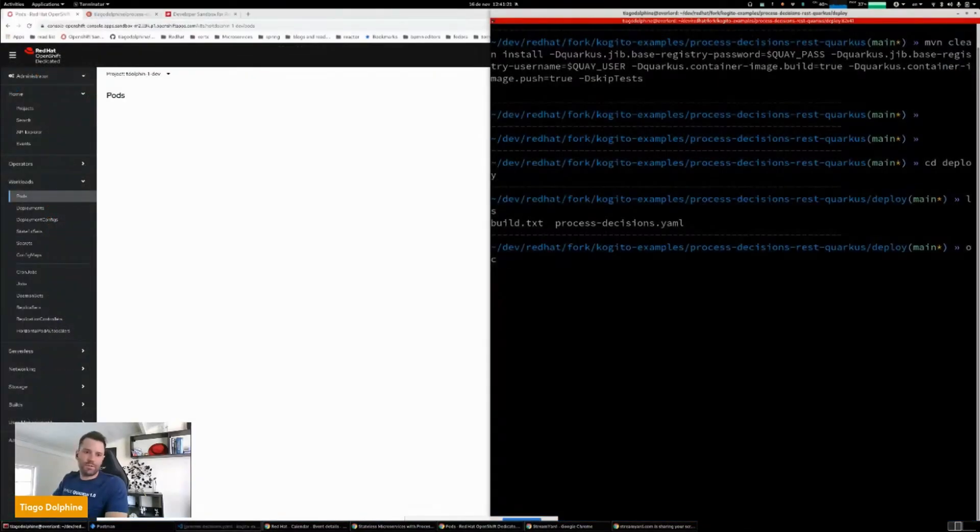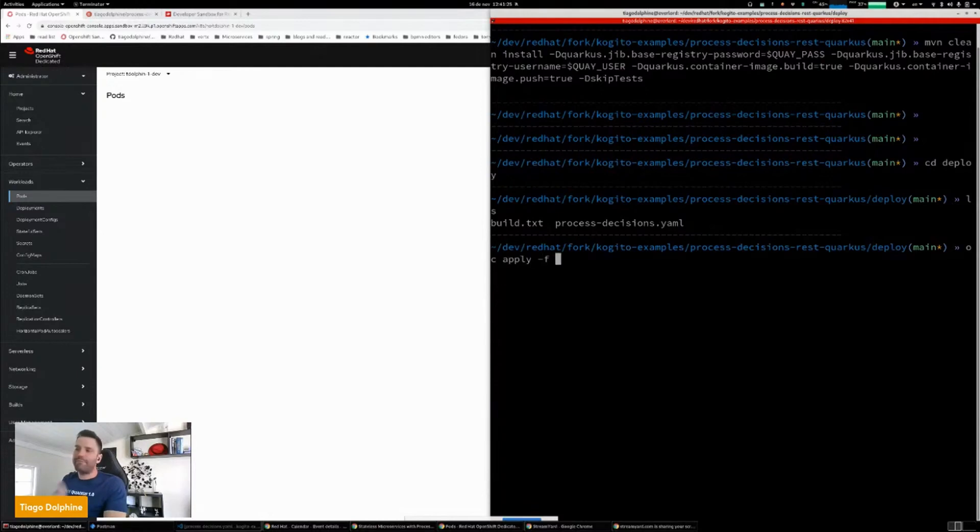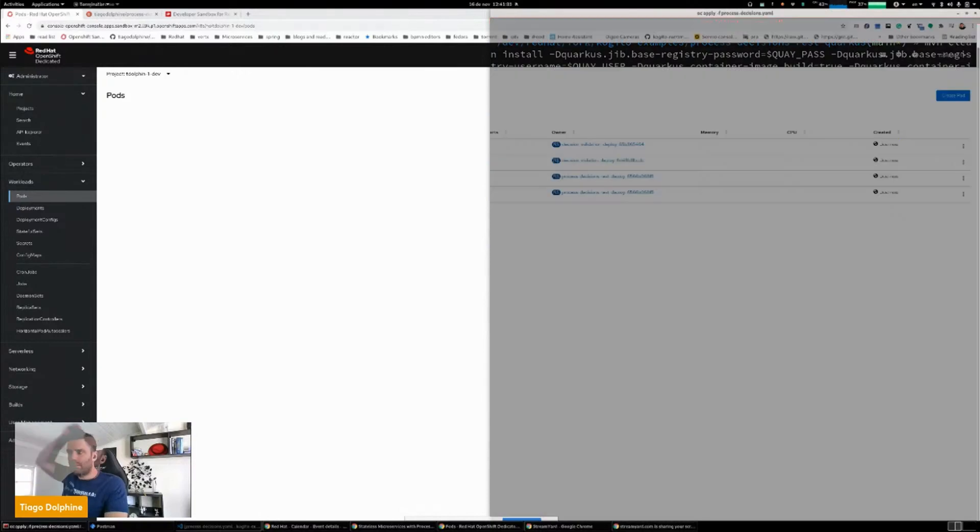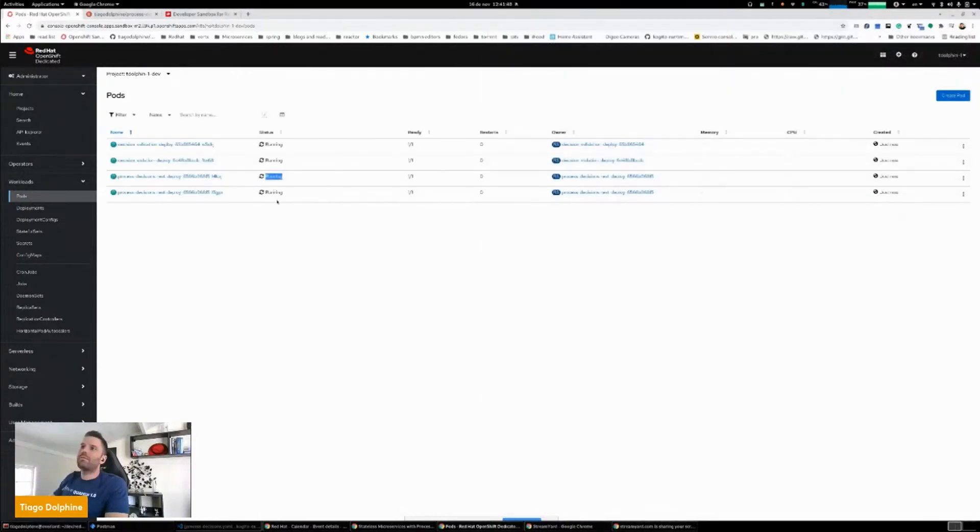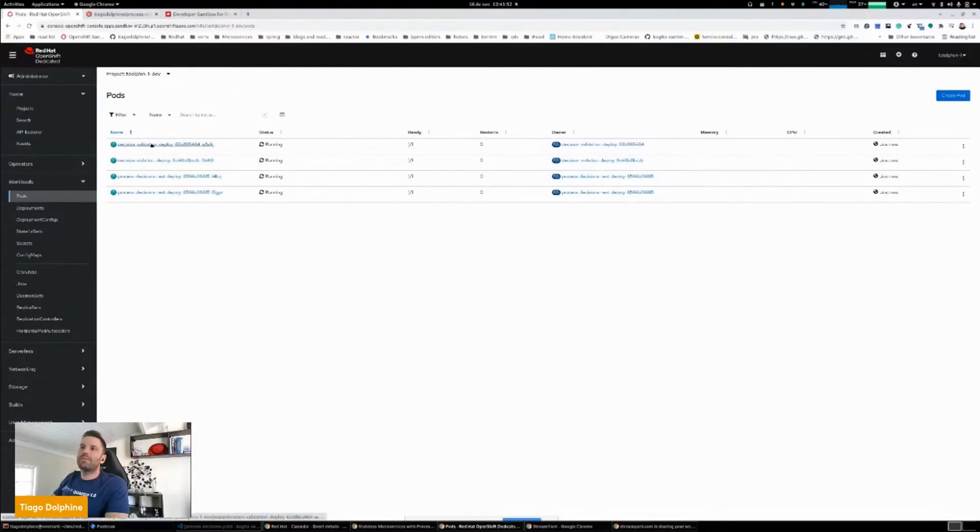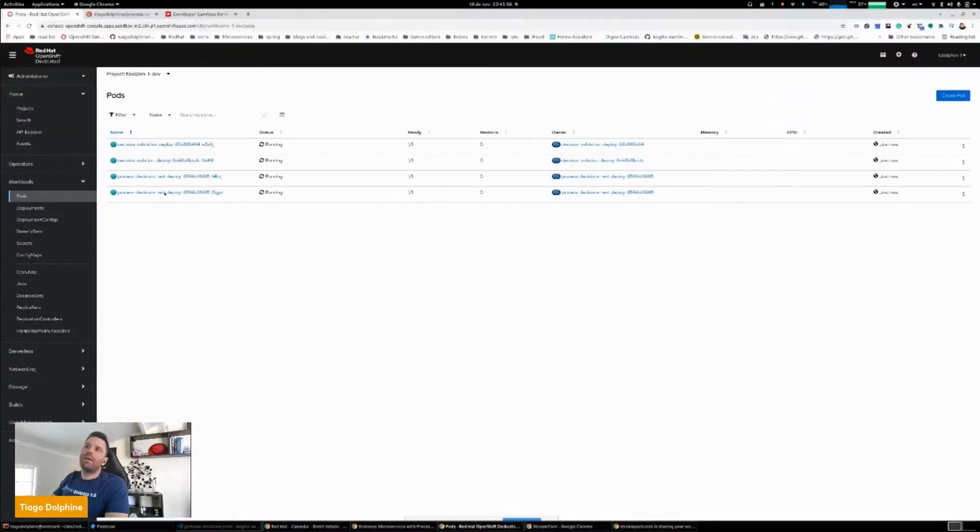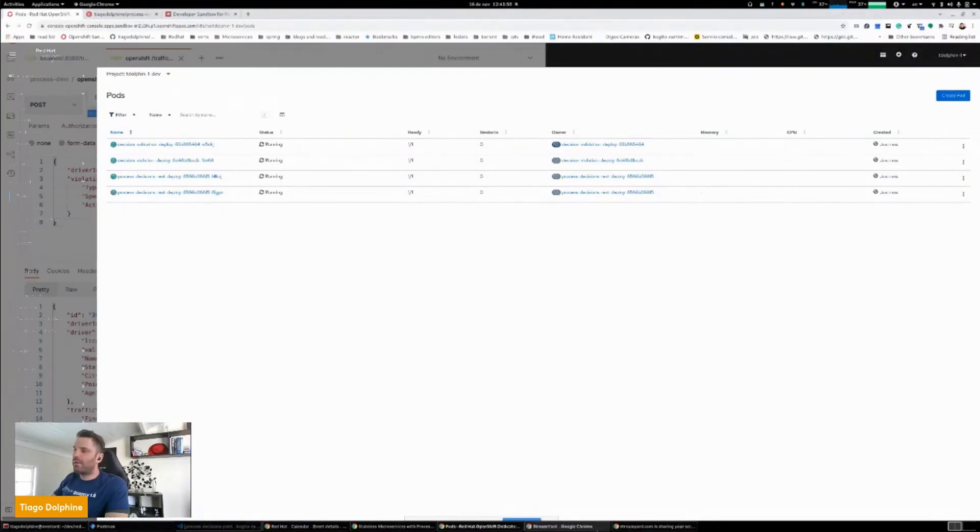We can use the OpenShift client to apply that file. So I want to say OpenShift to apply this file for me in the cluster. It's running, running, running. So everything is running. So I have one pod for the validation service, another pod for the violation, and I have two instances of the process.